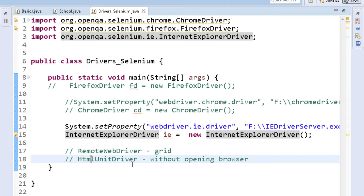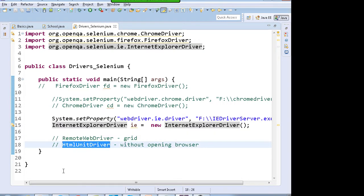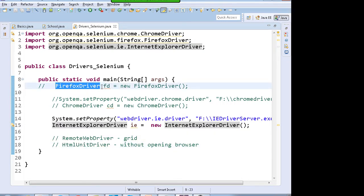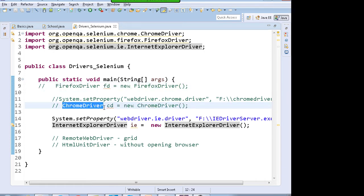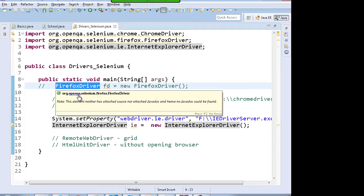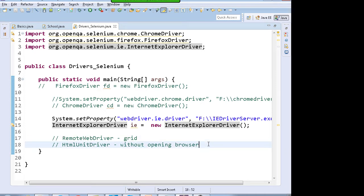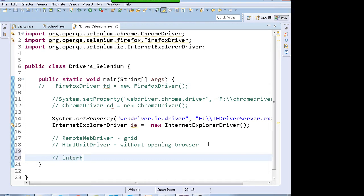Now, will I have to learn the features and functions of every driver separately? FirefoxDriver is one class with its own functions, ChromeDriver is another, and InternetExplorerDriver is another. The answer is no — you don't need to learn all drivers separately. There is a concept known as interfaces in Java. We need to study interfaces and I'll explain how interfaces help us in Selenium WebDriver.